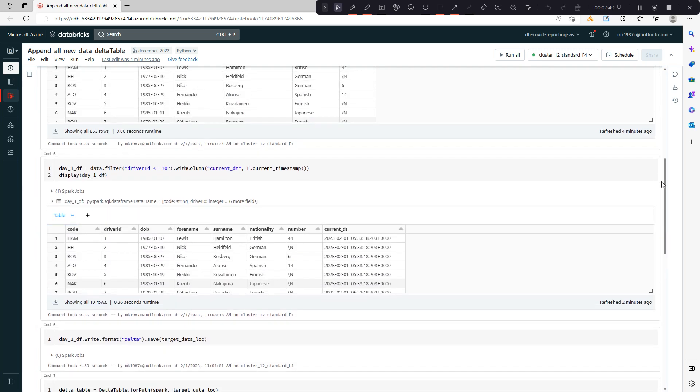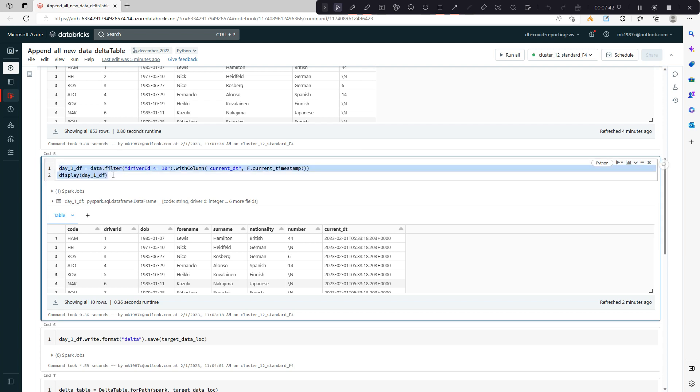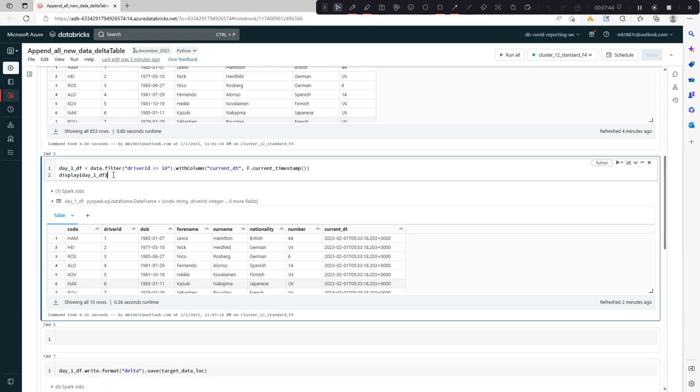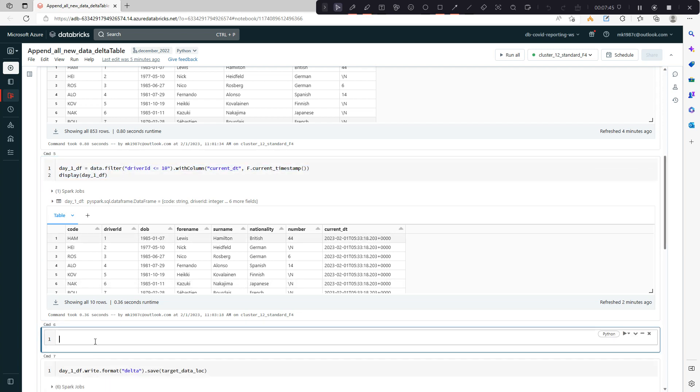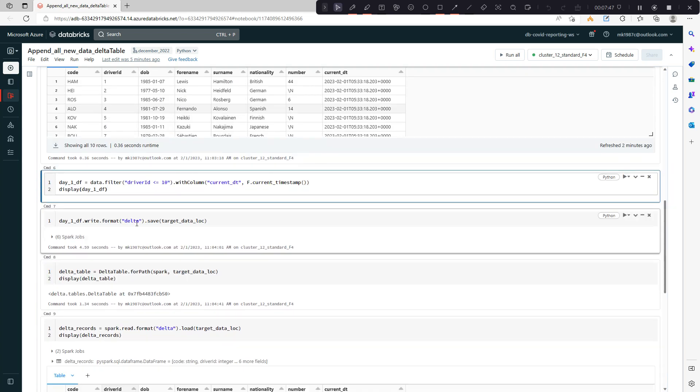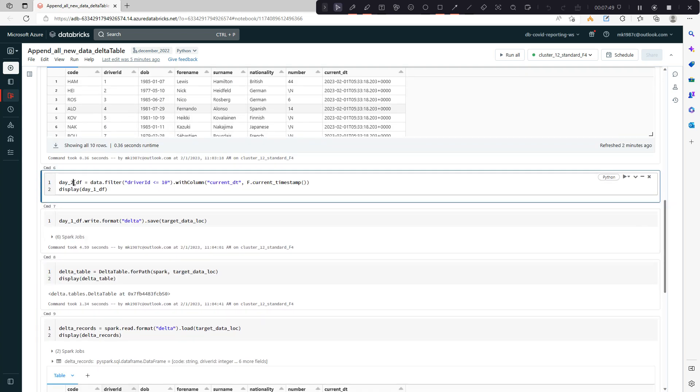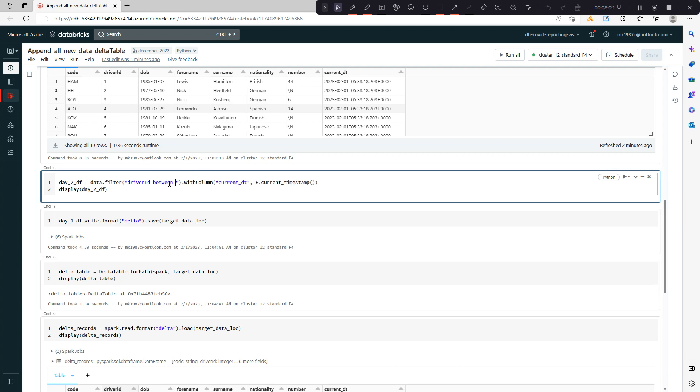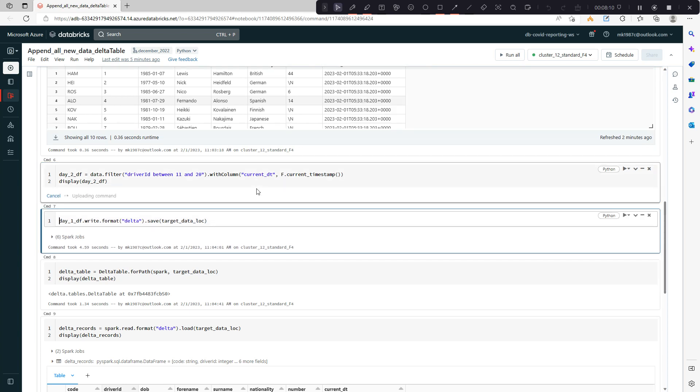Now in a similar way I'll create data for day two. Let's say my day two data. This time I'll read the ID or take the records between 10 or 11 and 20. Rest all will be same.